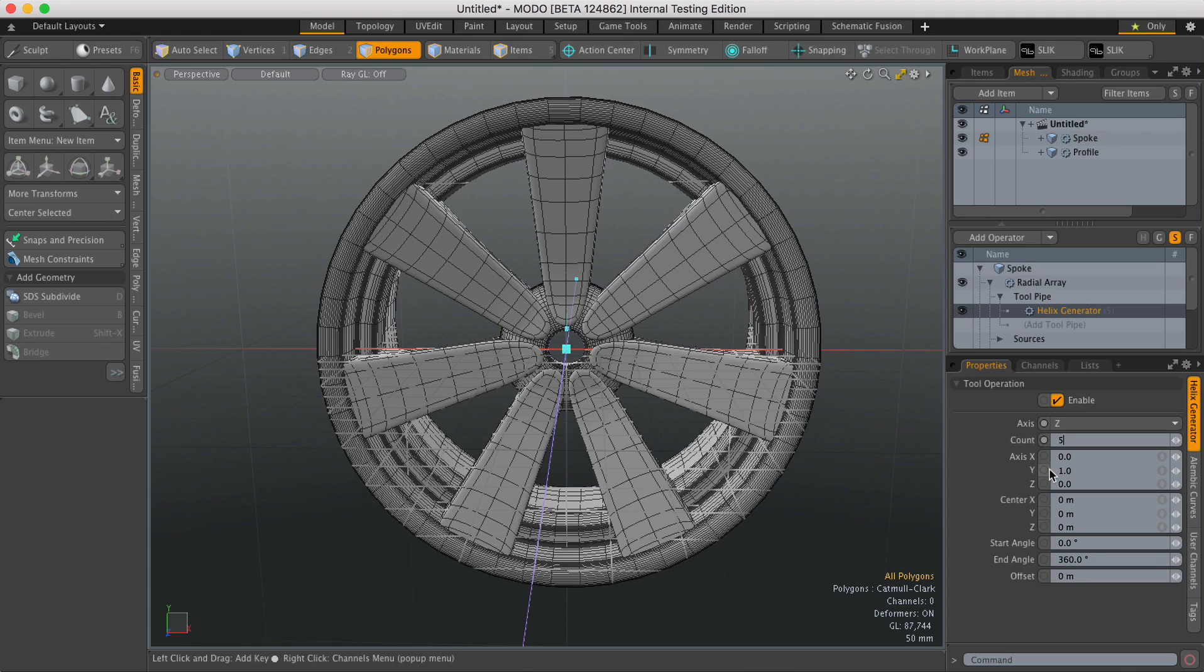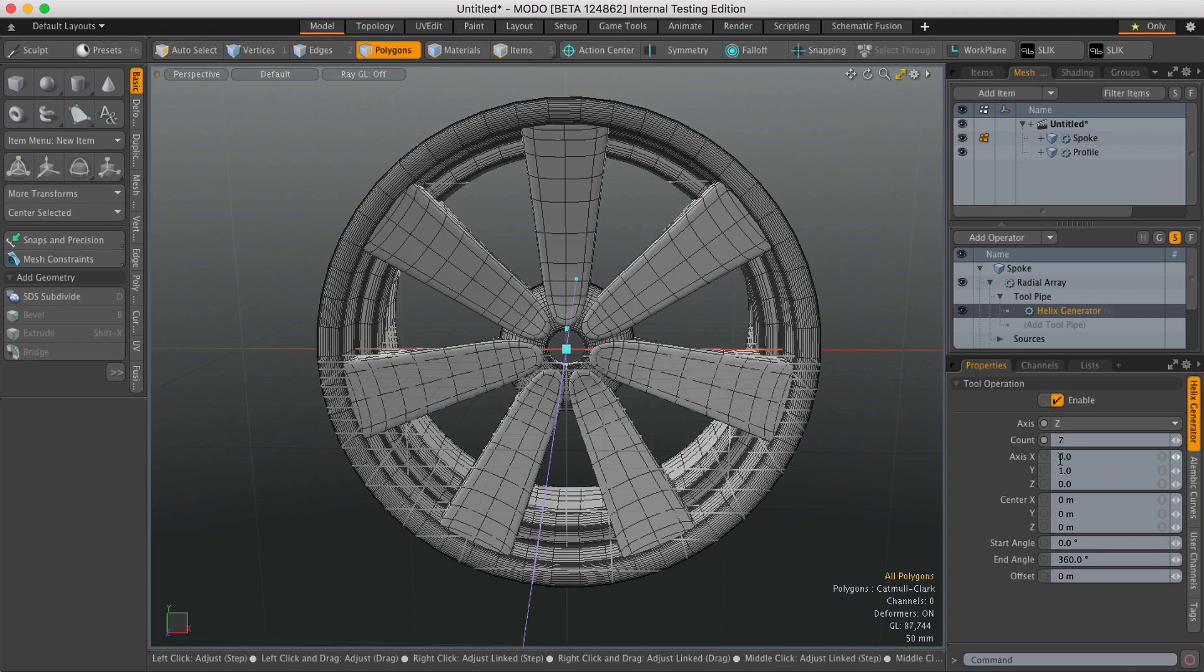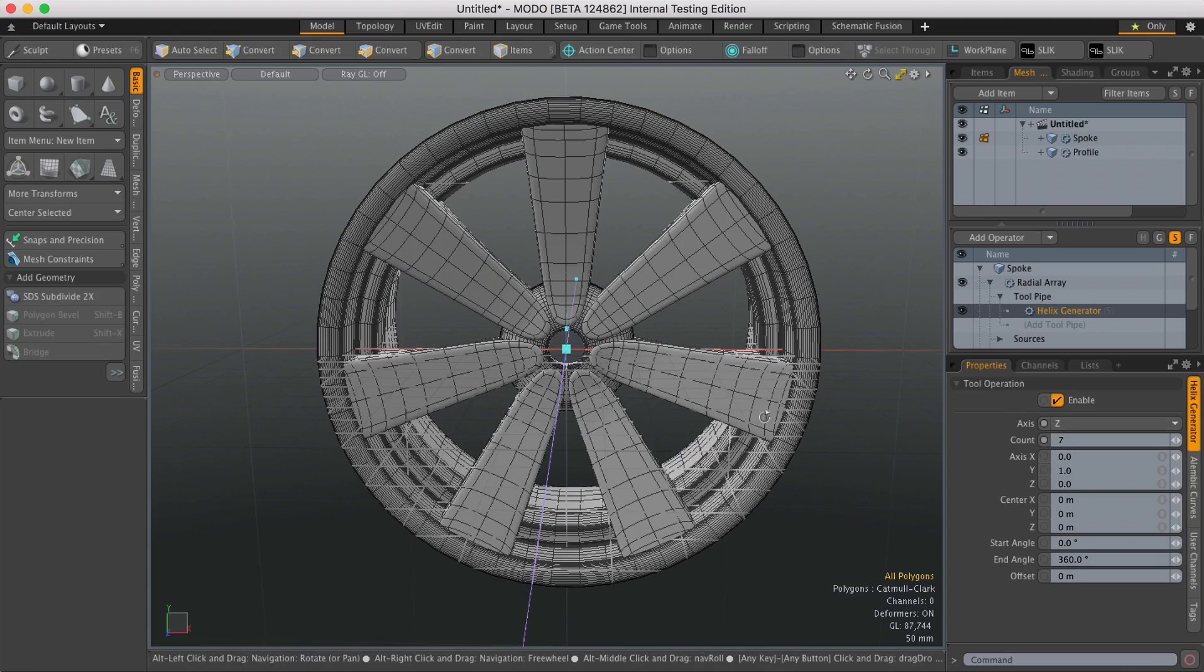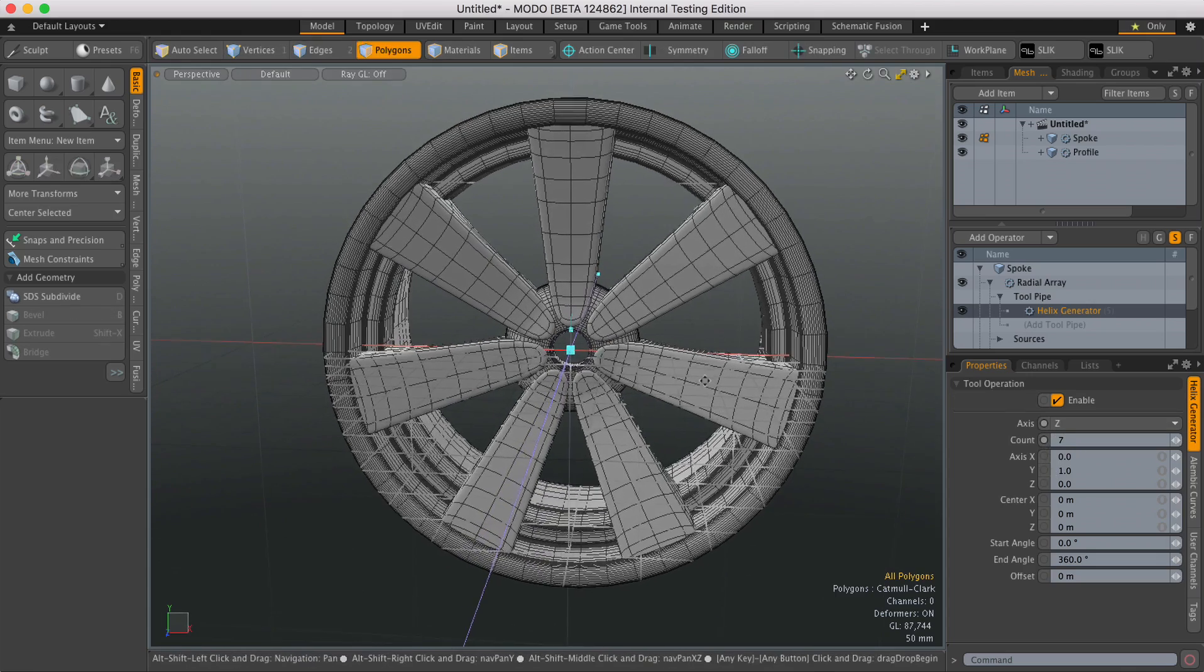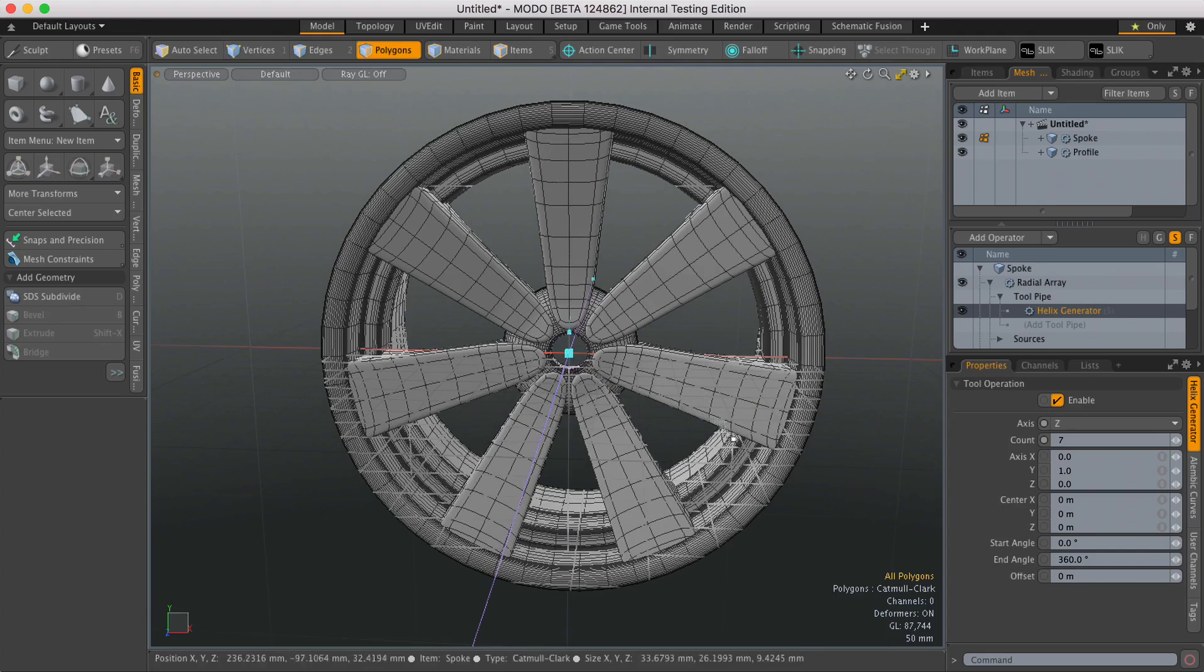Now for a wheel I might want 5 or maybe 7, could be more. But because it's procedural now I don't have to make that decision at this point, I can come back and decide that later on.